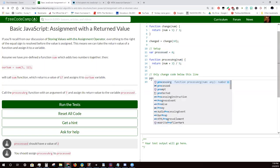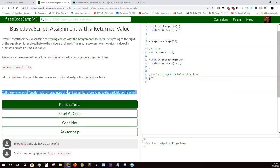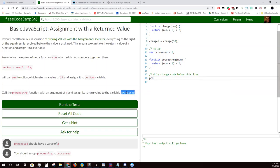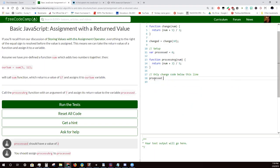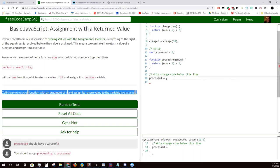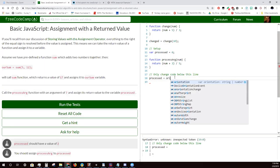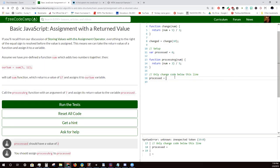The way they're asking you is backwards from the way you're going to write the code. You're going to do the processed part first, because that's the variable you're assigning to. And then you have the equal sign. Then call the processArg function — and you had that right. That's how you call a function.